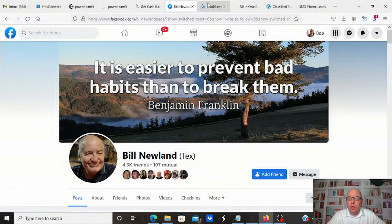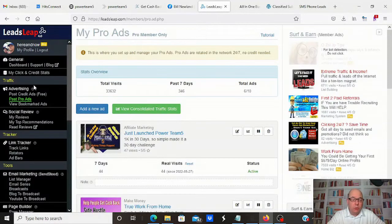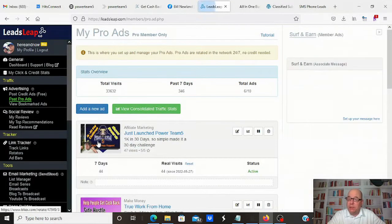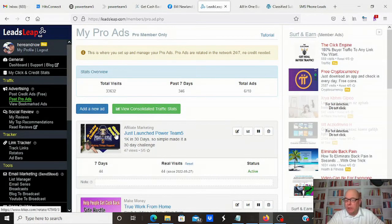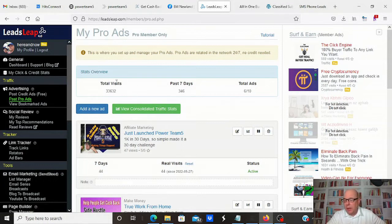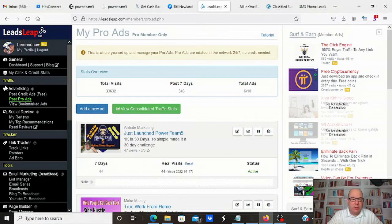I do use Leads Leap — as you saw, I post my pro ads there. I also use some safelists and traffic exchanges. I've got them running all the time — they just run continuously. I bought some lifetime memberships so I can send emails every day. Click Voyager — I've got a ton of credits in there and I've got it rotating through.